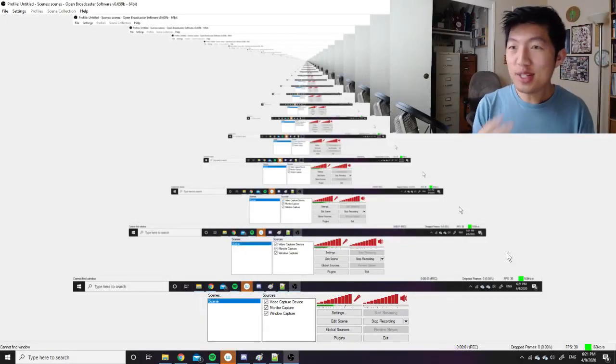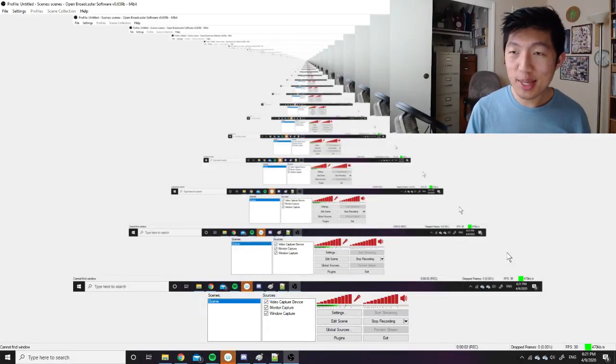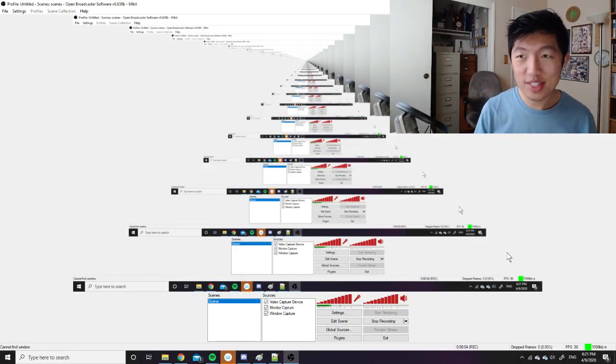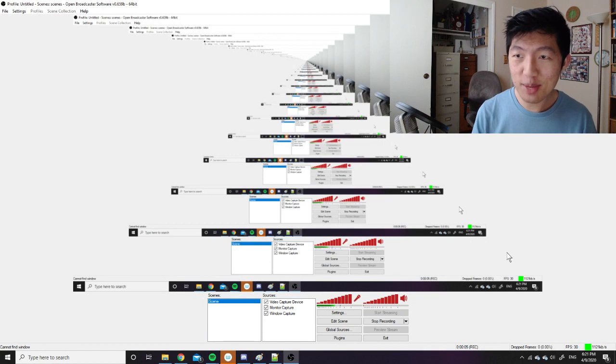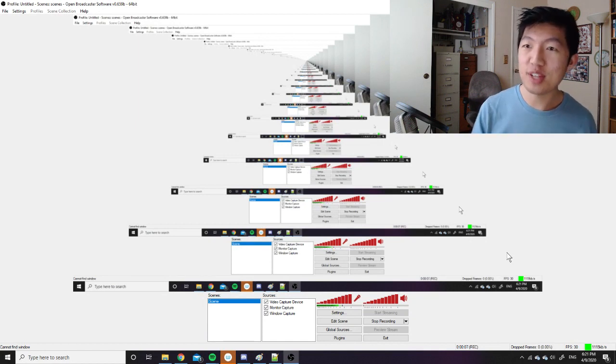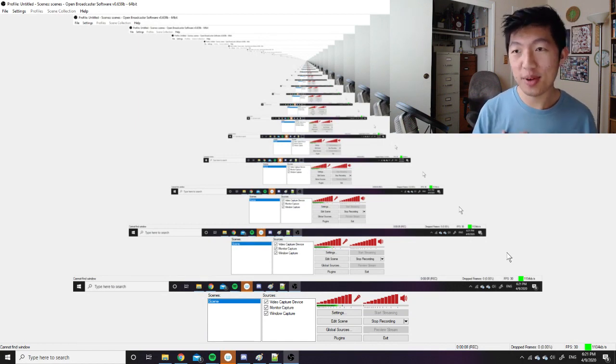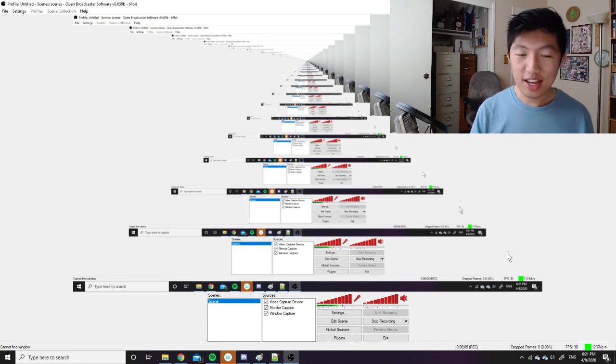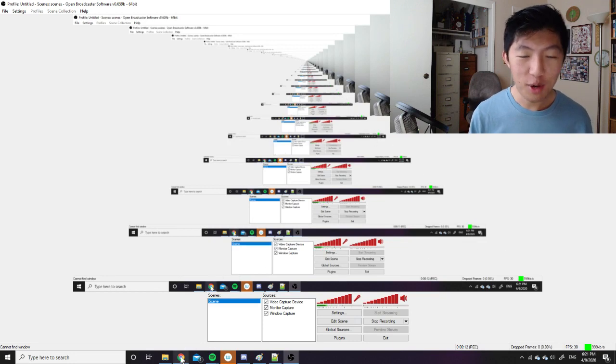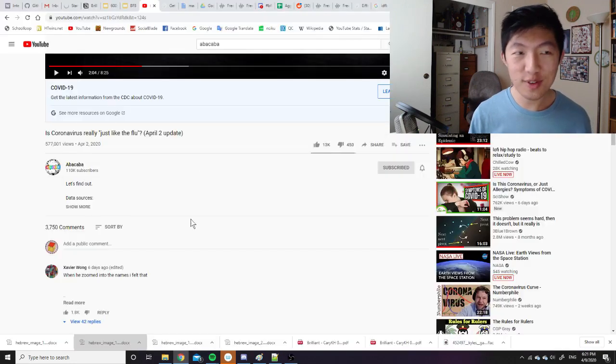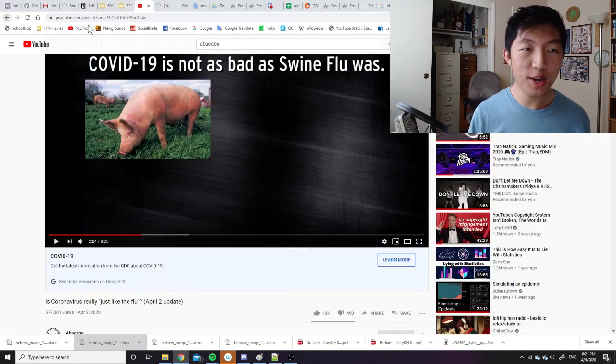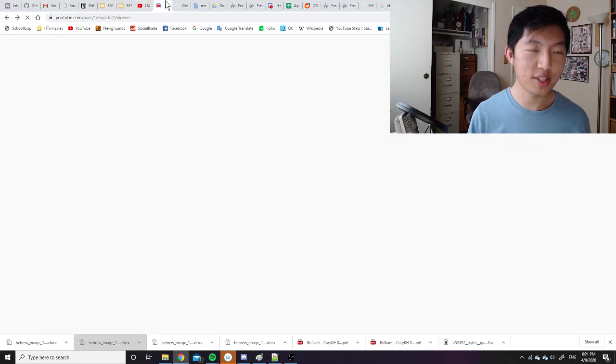Hi, so I just want to talk about something that keeps happening with these coronavirus data videos I keep making. So as a brief summary, I'm Kari, and I have this YouTube channel called Abacaba where I post data visualizations about a wide range of topics.